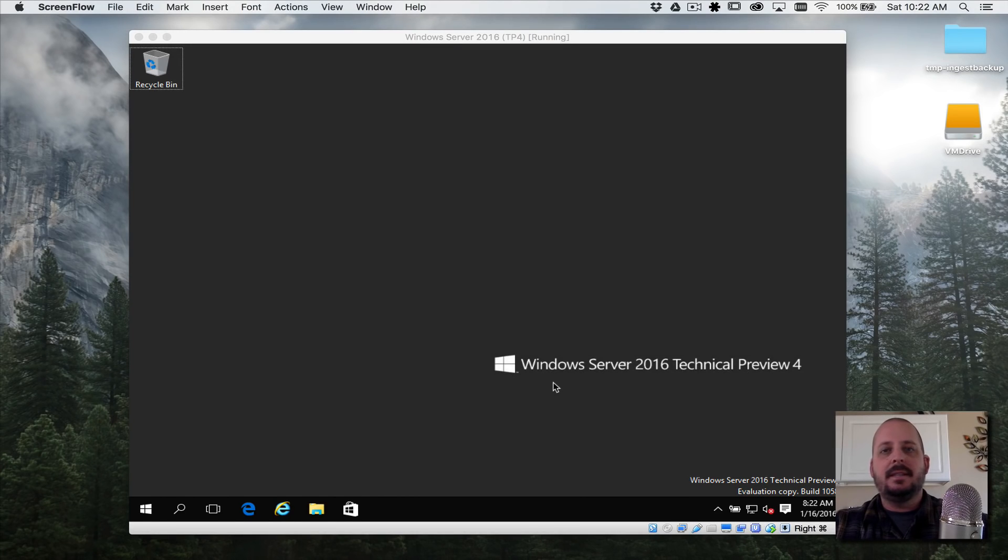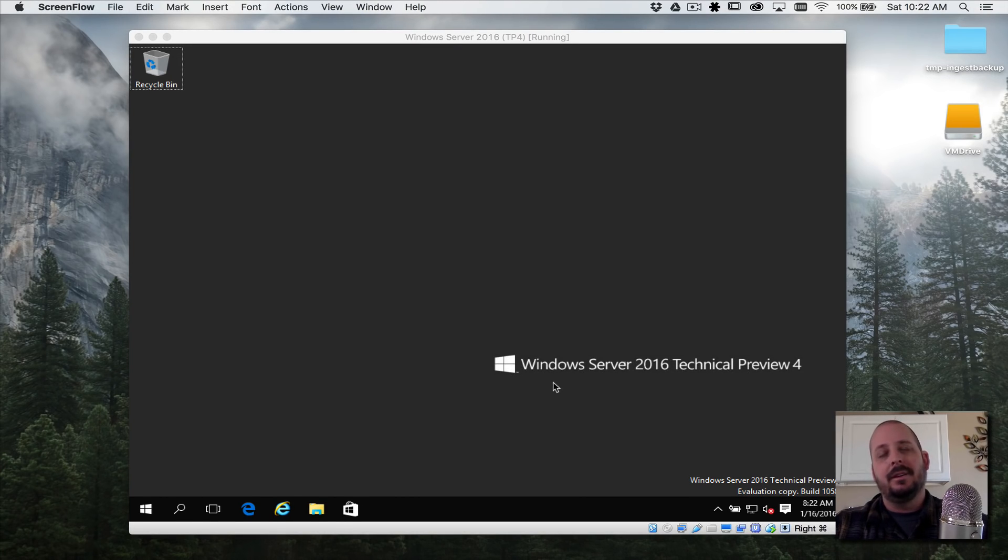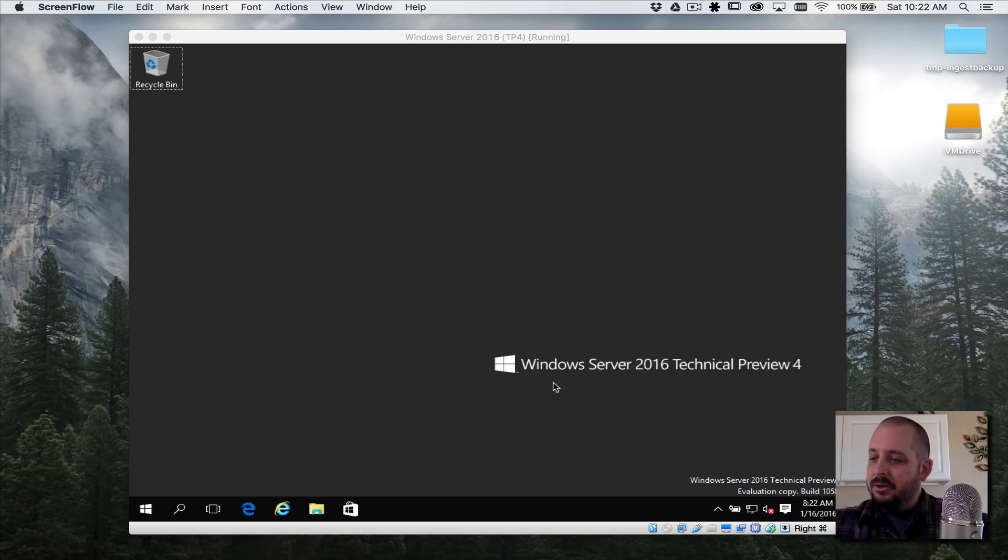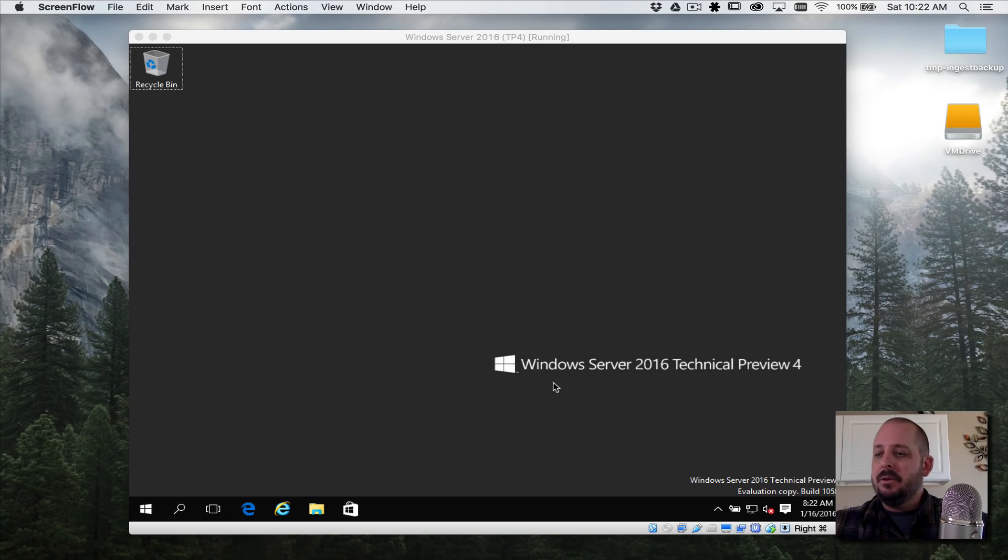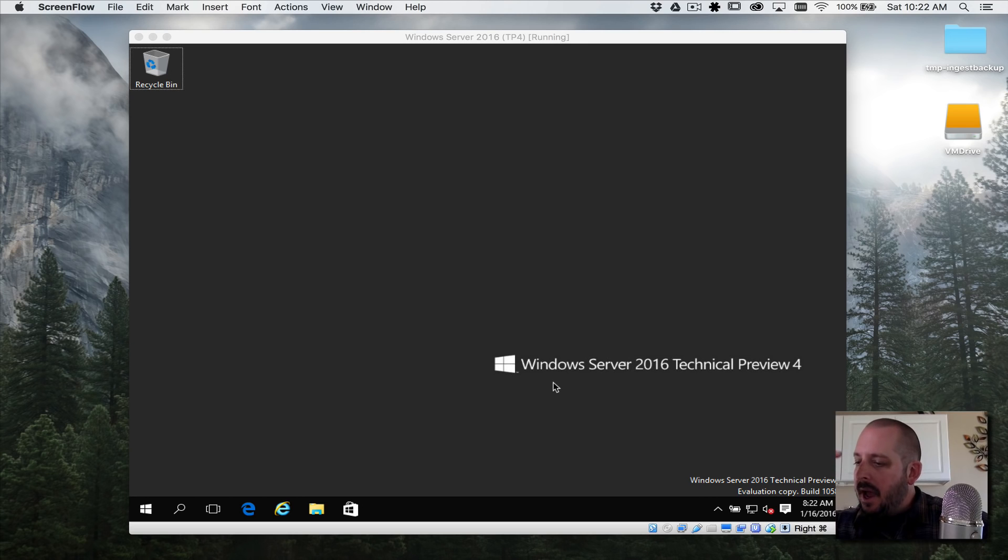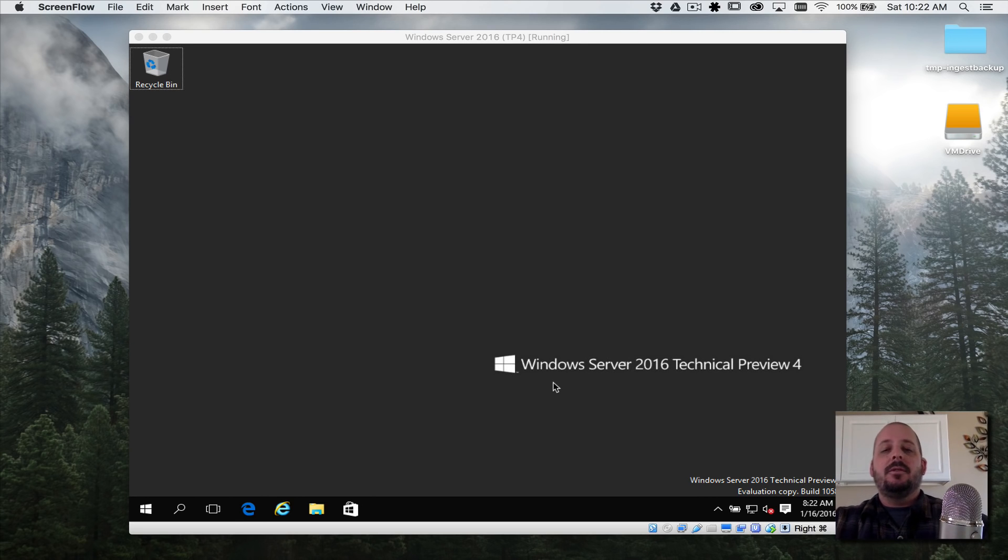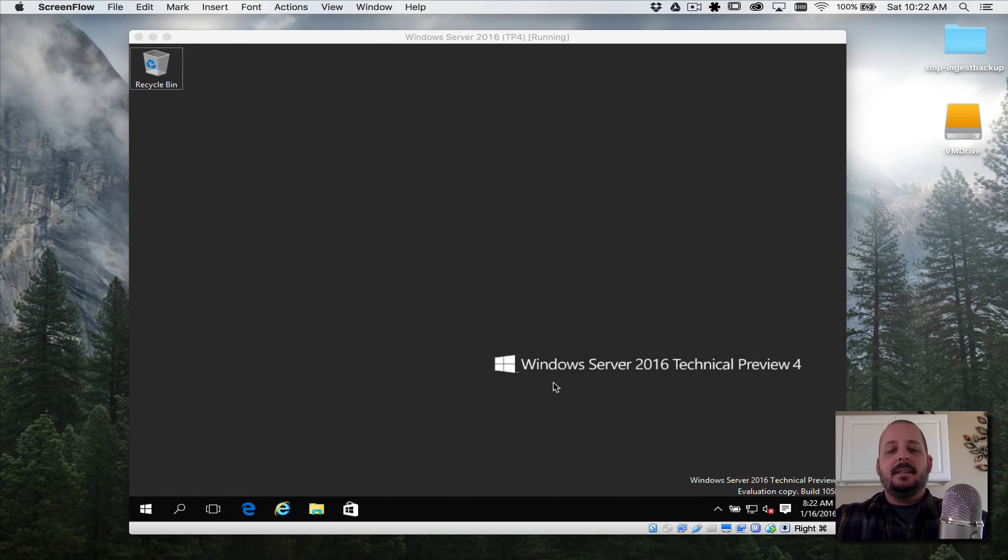Server Basics 2016, this is video number three. We did a downloading video, we did an installing video where we also gave it a server name, set the date and time to the proper timezone, and installed all the Windows updates.